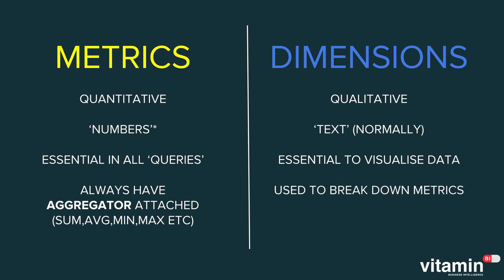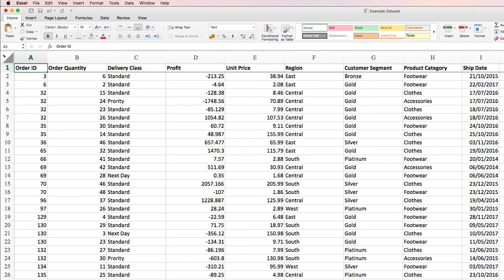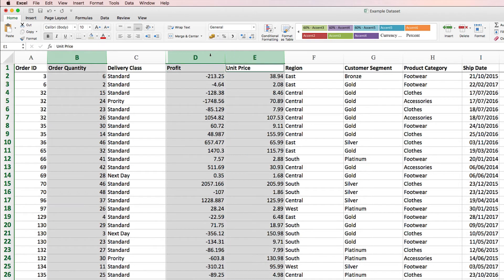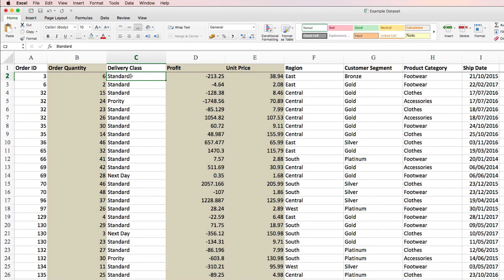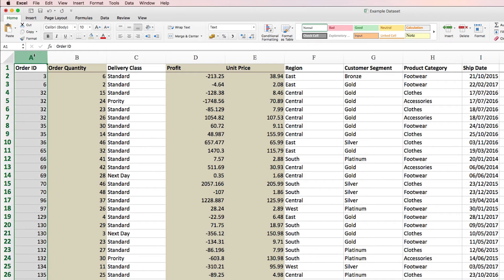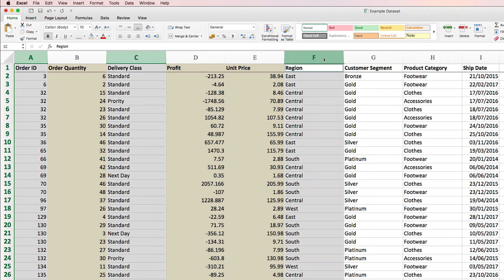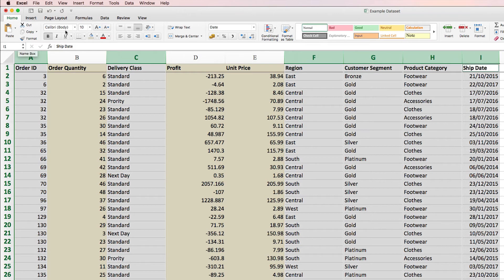So now that we have a basic understanding of what metrics and dimensions are, let's take a look at an example data set and identify them. Here's my data in Excel, which is just a standard data set in a rows and columns structure. If metrics are the numbers, that means order quantity, profit, and unit price. But you may notice that order ID is made up of numbers as well, but it isn't a metric because it's not quantitative. Instead, order ID is a dimension because it's qualitative, along with delivery class, region, customer segment, product category, and order date.